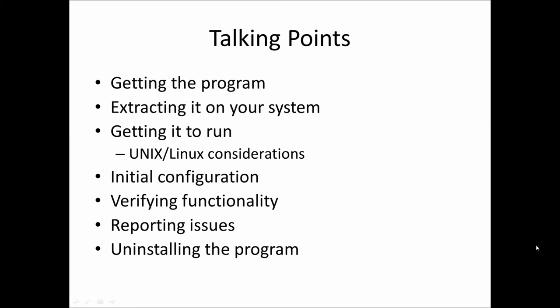During this video we're going to show you how to get the program extracted on your system, get it up and running, and some special considerations for those running Unix or Linux systems. How to initially configure it, how to show that it works, how you can report to us any issues you find, and although I can't see why, and uninstall the program if you don't want it anymore.